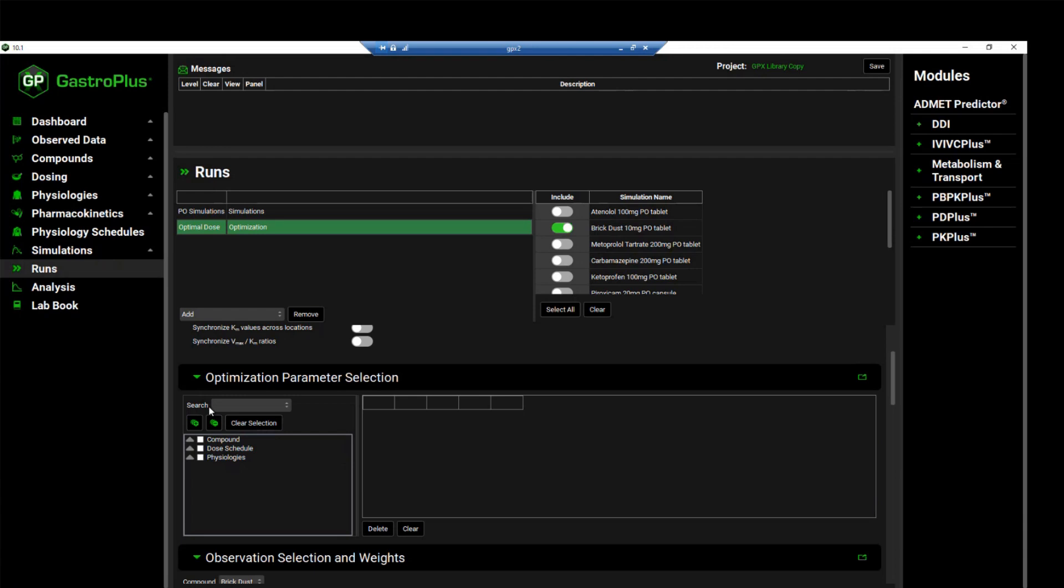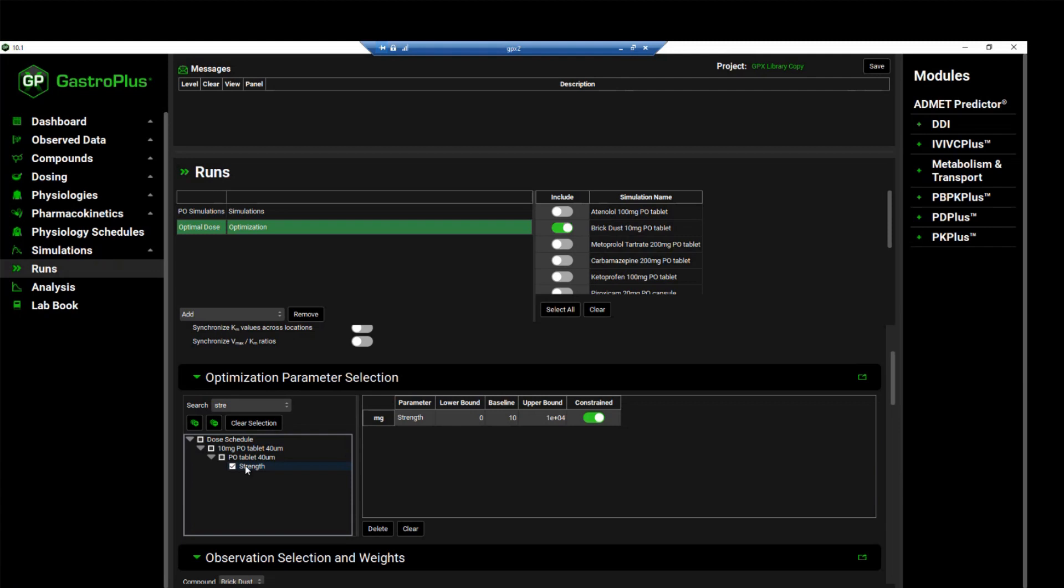We will move to the optimization parameter selection, and we will use the search bar to find the dose strength, which is the parameter that we want to optimize. Type STRE and hit enter, and then you can select the box next to strength. Once you've done so, you will see that the table on the right hand side will be populated with the selected variables to be optimized.